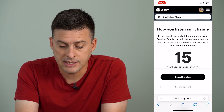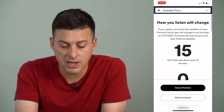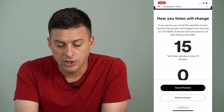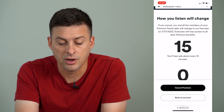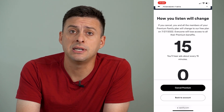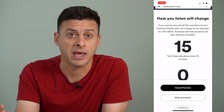It says how your listening will change — keep in mind you'll hear ads about every 15 minutes. And it says if you cancel now, your plan will change to a free account on July 27th. So even though you cancel today, it will still allow you to have the premium account until the very end of your billing cycle, whatever you've paid for.